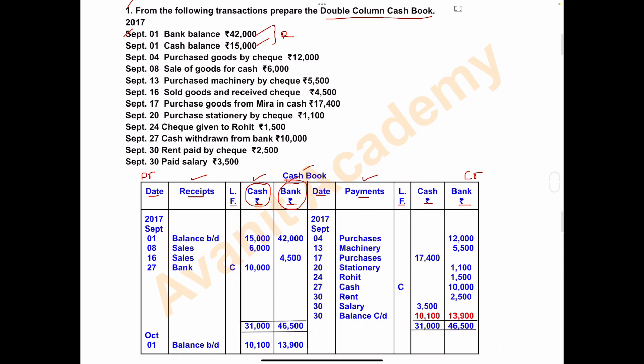The first date is September 1, 2017. We write 'balance brought down.' The cash balance amount is 15,000, so write 15,000 in the cash column. The bank balance is 42,000, so write it in the bank column. Cash balance goes in the cash column and bank balance goes in the bank column.